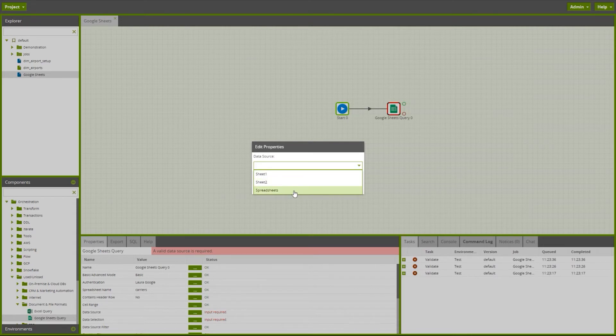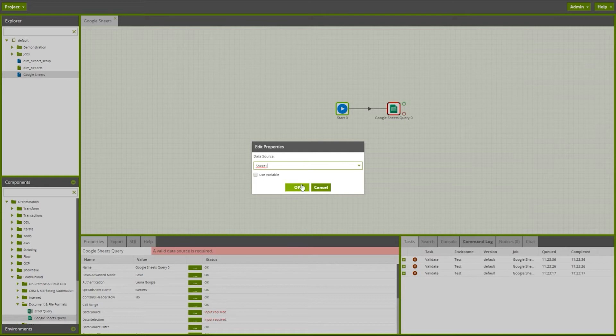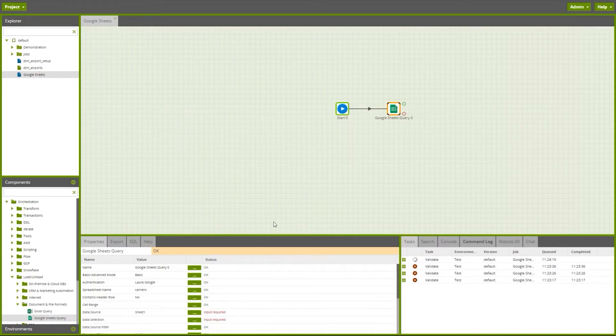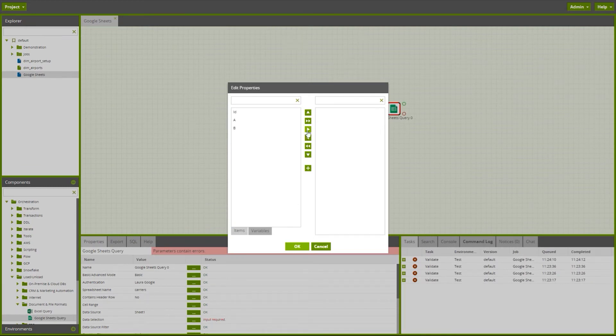Or I can bring through data about the spreadsheet itself using the spreadsheet data source. In this example I'll bring through data from sheet one. I'm now prompted to give my data selection, which columns of data I want to bring through, and these will form my new table.